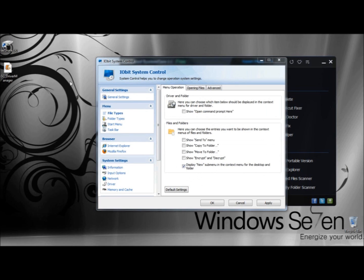Next, I'm going to go to File Types. Here you can have the Open Command Prompt Here option display in the Context Menu. Under Files and Folders, you can choose the entries you want to be shown in the context menu — this is the right-click menu. So when you right-click, you have the options to send to, Copy to Folder, Move to Folder, Encrypt or Decrypt. Down below, it says Display New Submenus in the Context Menu for the Desktop and Folder, and we'll leave that checked.